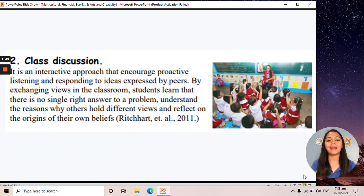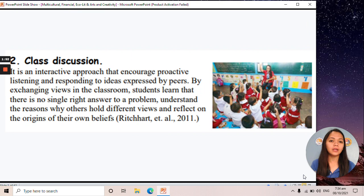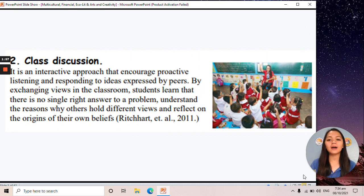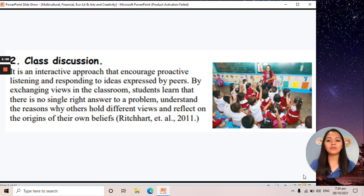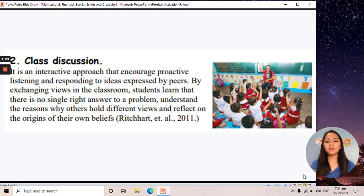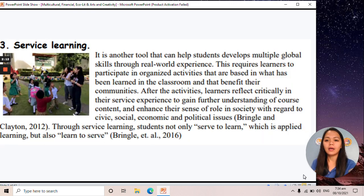Next, we have class discussion. This is the common way of handling a class — an interactive approach that encourages proactive listening and responding to ideas expressed by peers. We must also collect ideas or thoughts from our students.